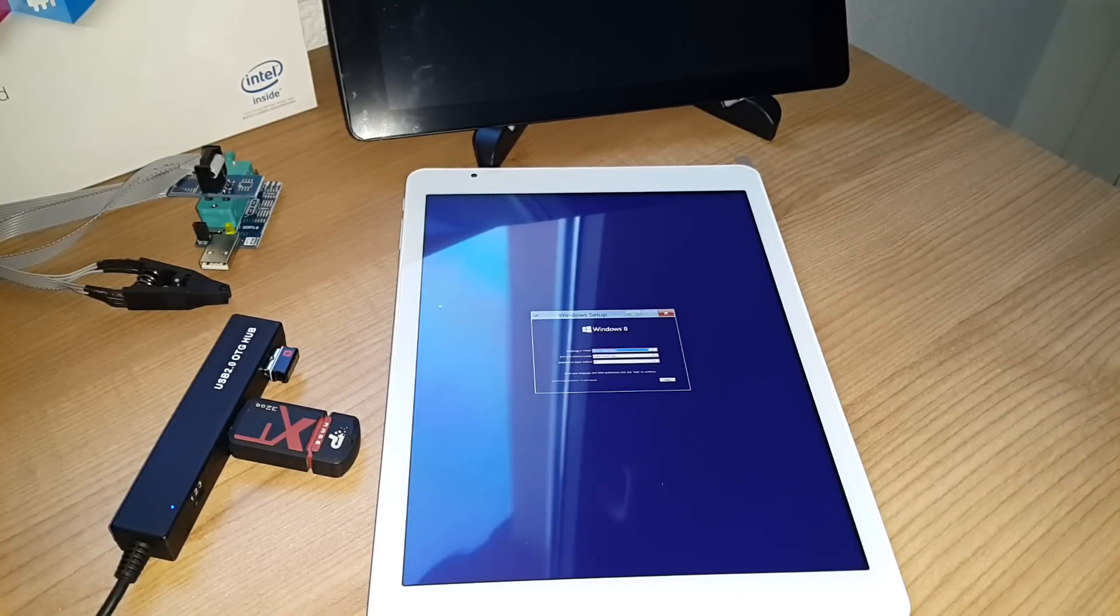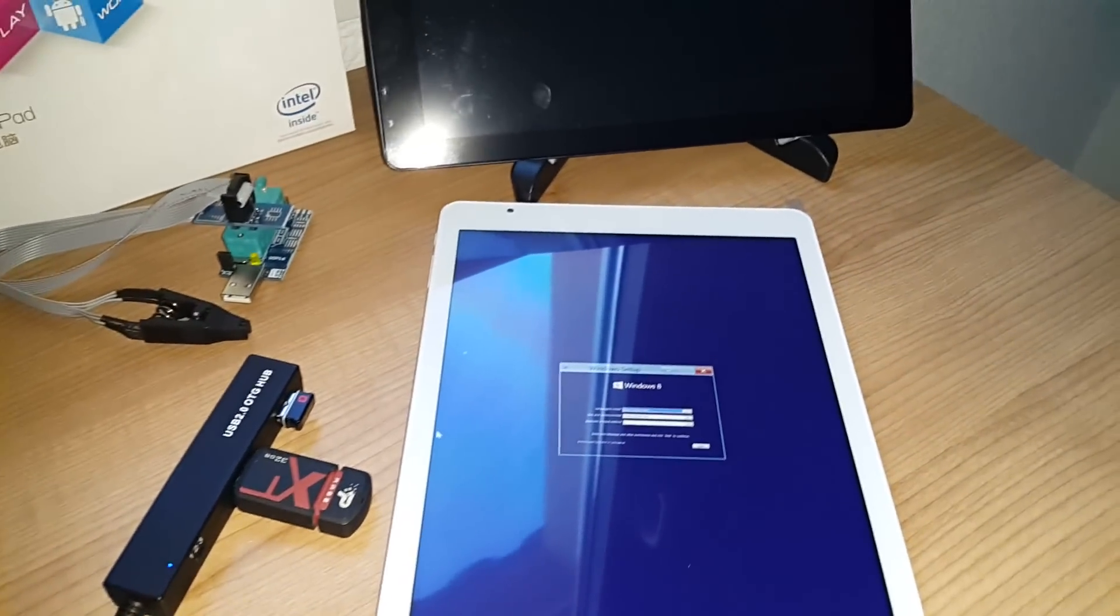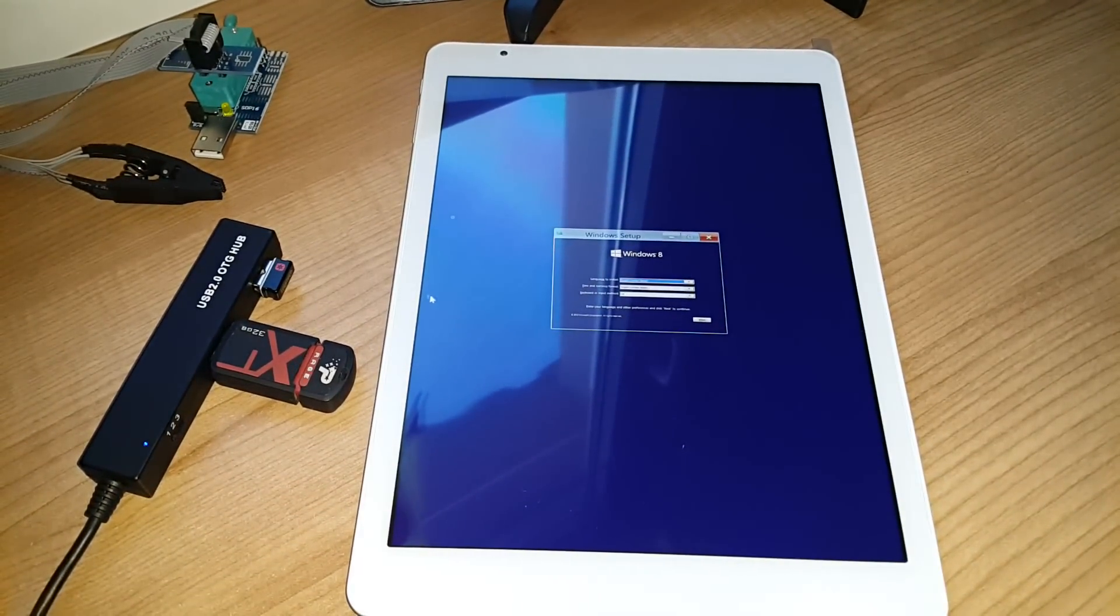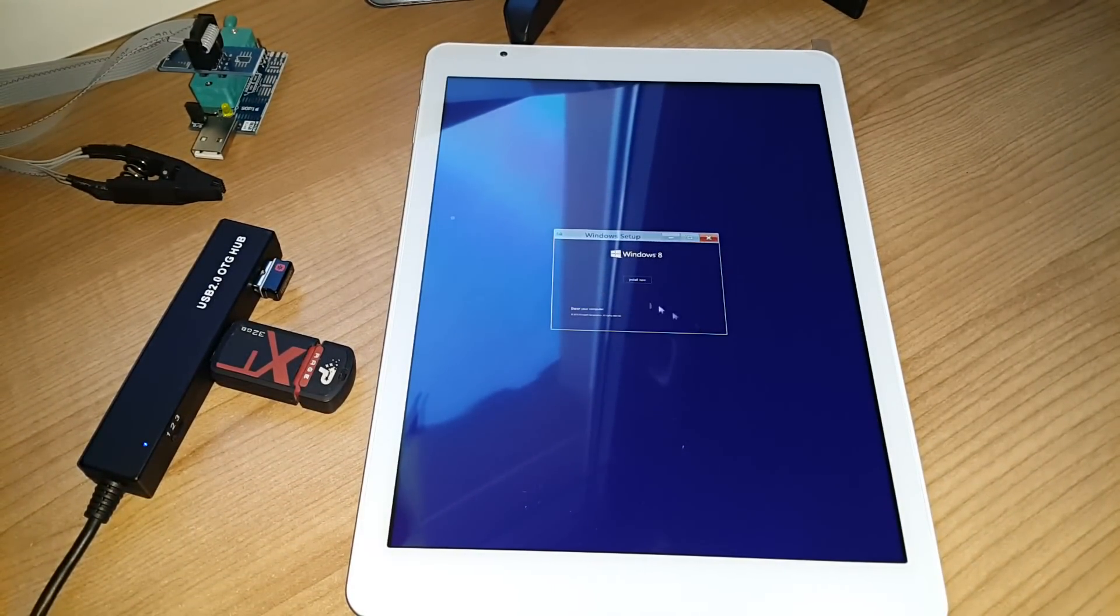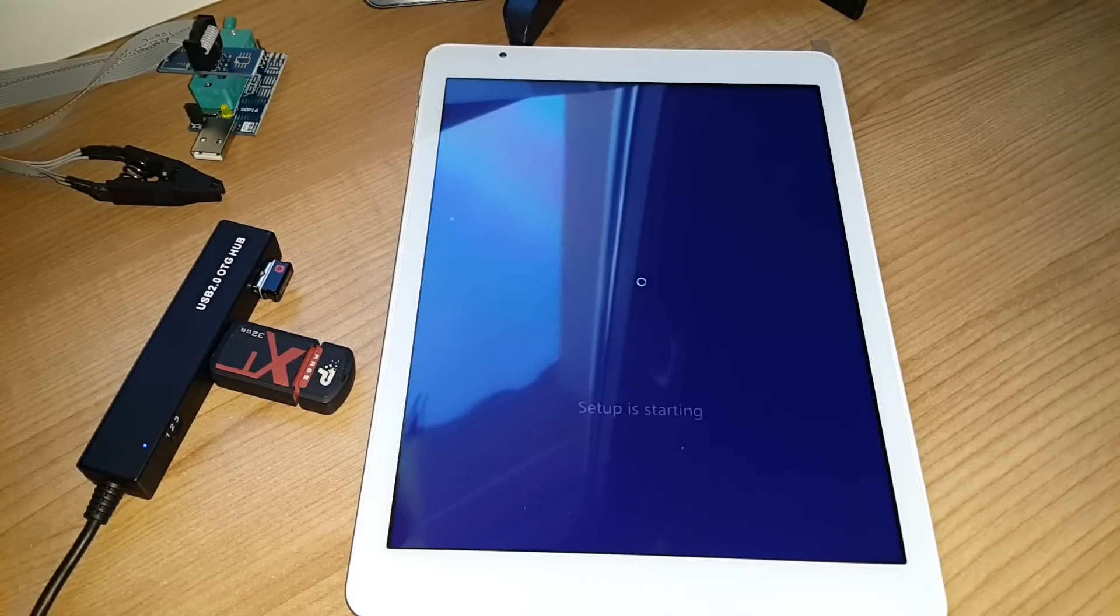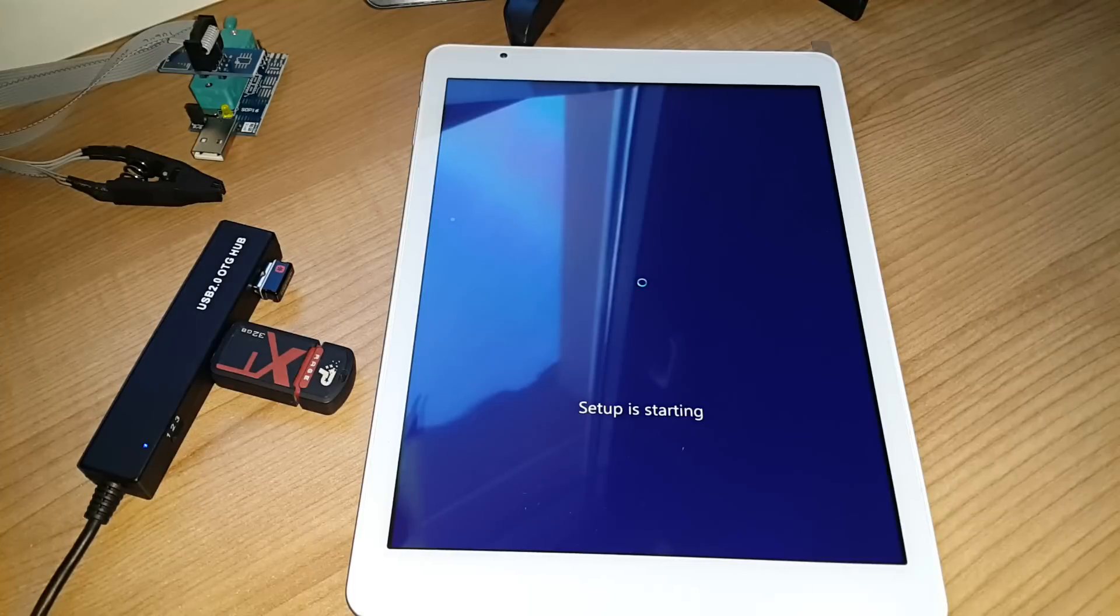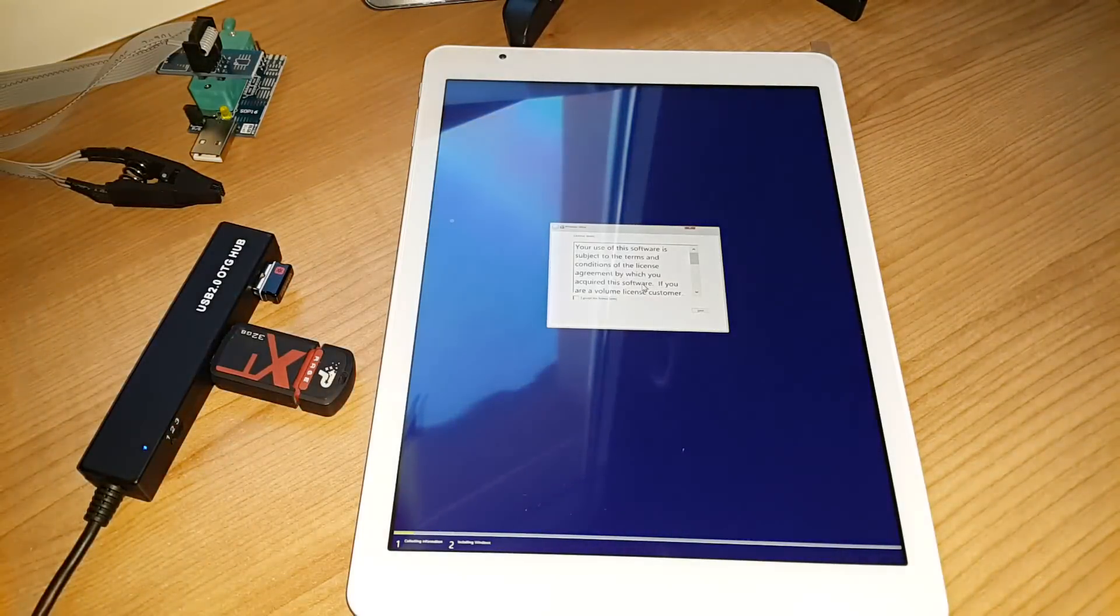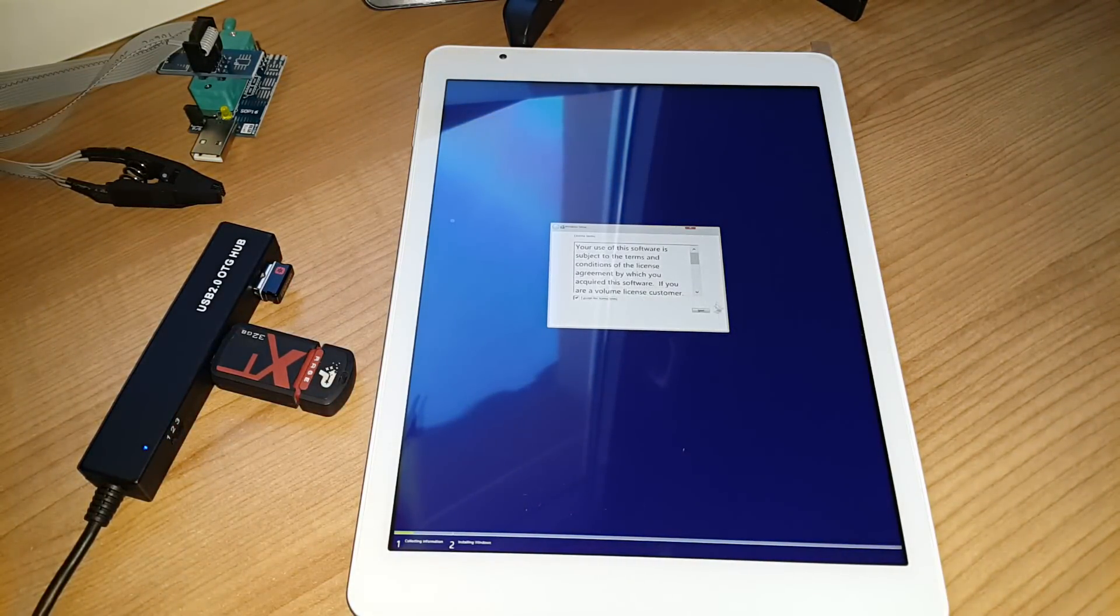So you have the Windows install screen here. Just need to click next on that. Install now. This will take about a minute. I will just cut this out of the video. So this screen here will eventually load up. Just need to accept it and click next.